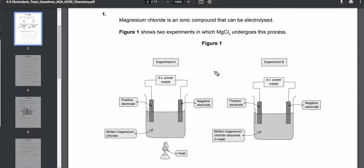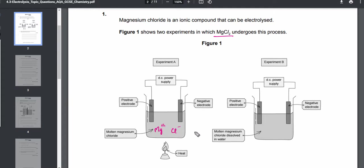Here we have an exam question on electrolysis. It says magnesium chloride is an ionic compound that can be electrolyzed. Figure one shows two experiments. In experiment A we have molten magnesium chloride, which has magnesium positive ions (Mg²⁺) and chloride negative ions (Cl⁻). In experiment B, magnesium chloride is dissolved in water, so we also have hydrogen positive ions (H⁺) and hydroxide negative ions (OH⁻).